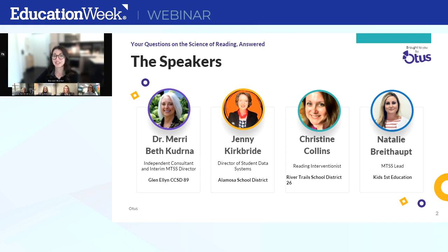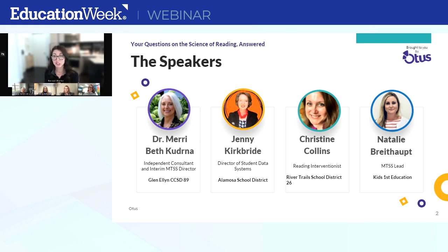Next, we have Jenny Kirkbride. Jenny is the director of student data systems at Alamosa School District in Colorado. Jenny supports teachers and administrators with tools to help them use student data in ways that will meet their goals. She recently shifted to this role after decades of managing the production of web-based world language curriculum and assessments for adults.